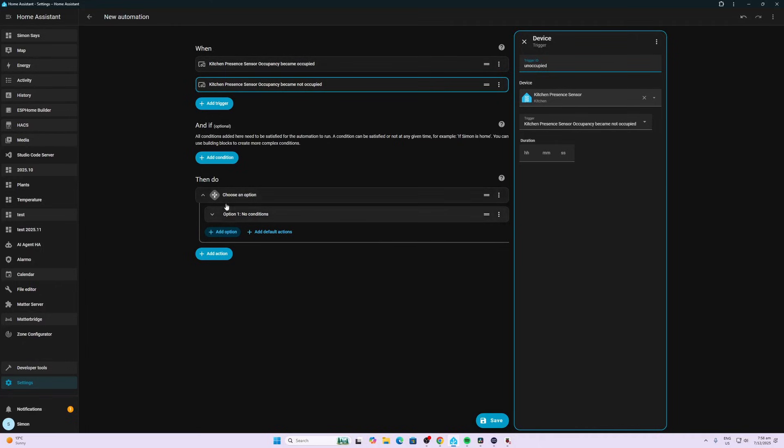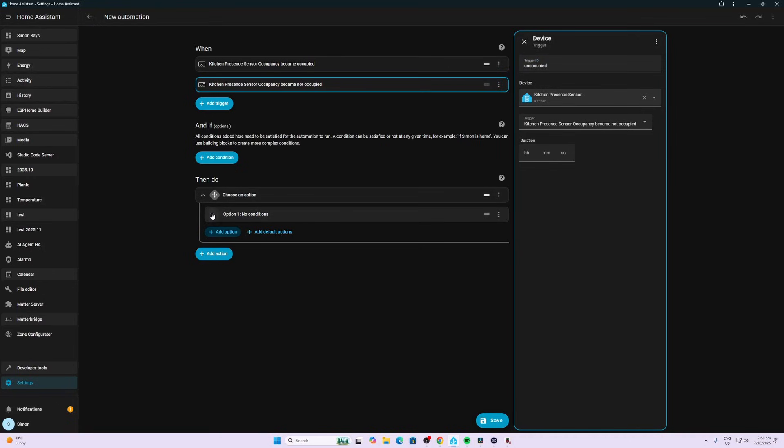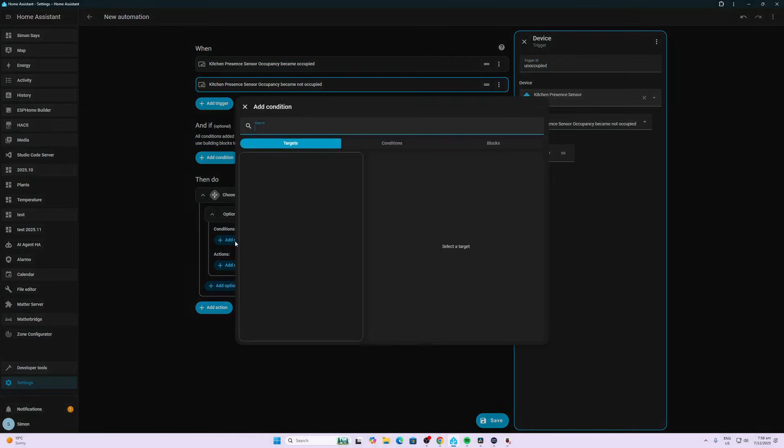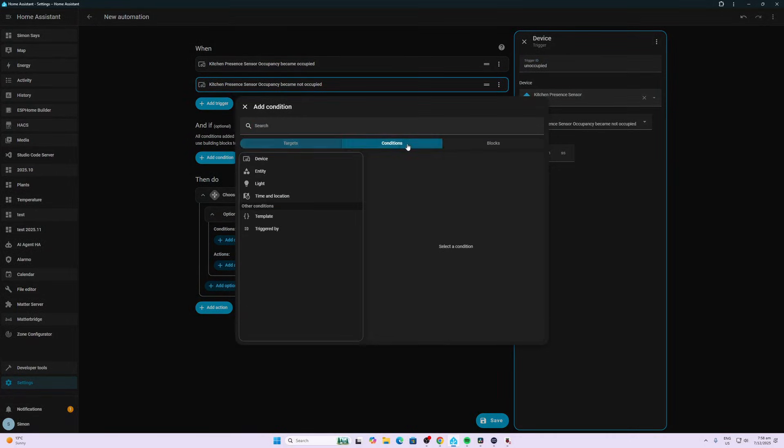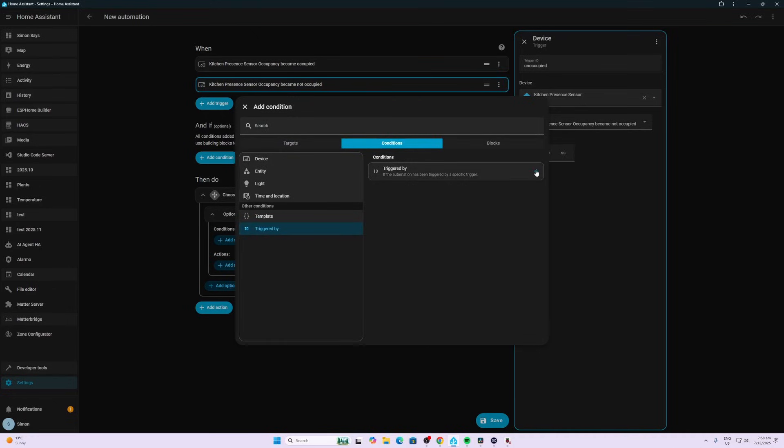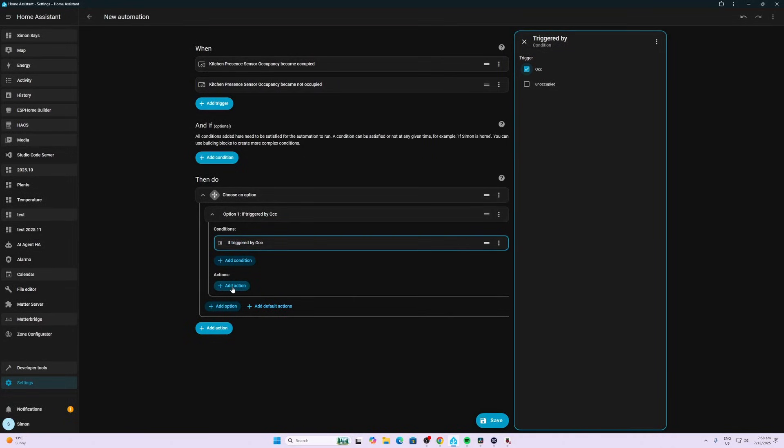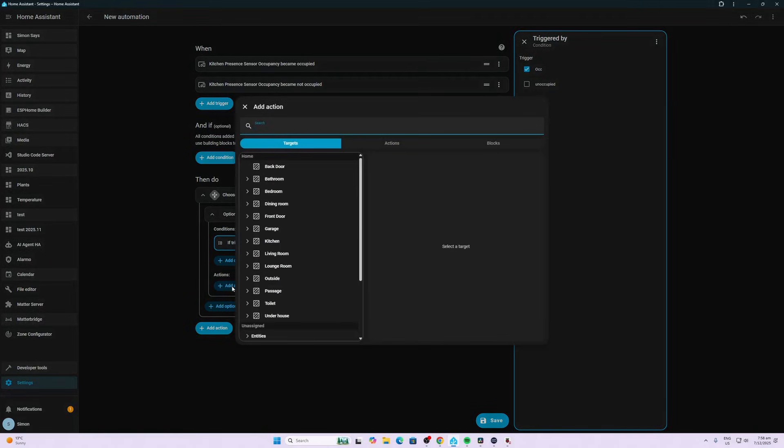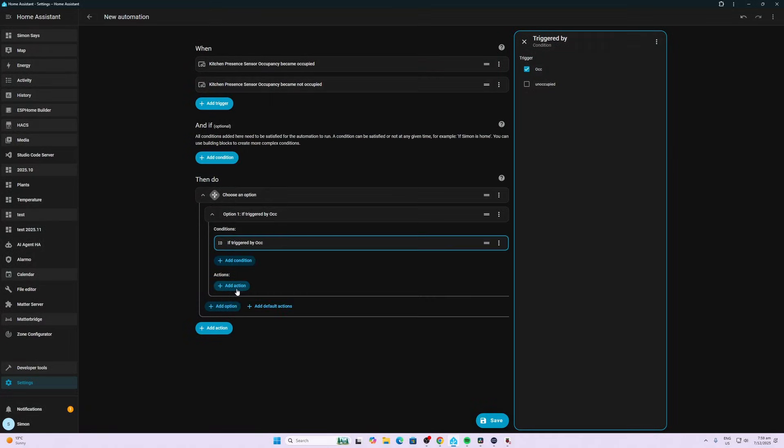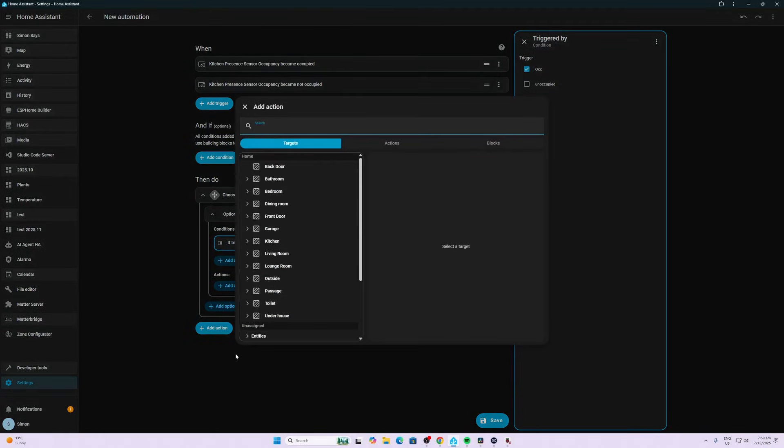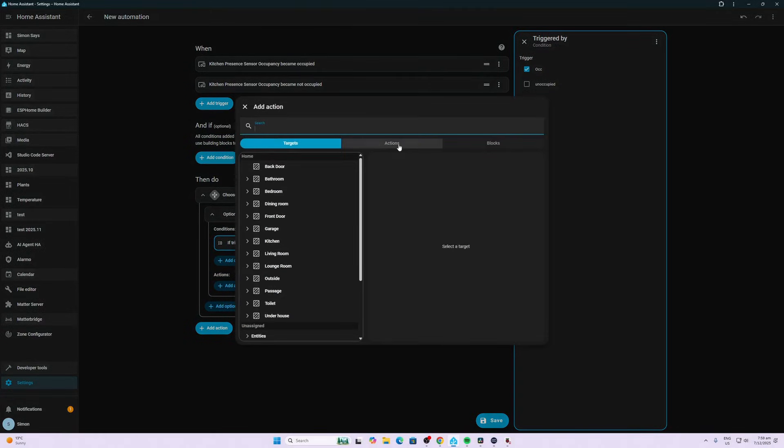When we're going down to the choose options over here, the first option we're going to select is where we go to Conditions, and we're going to trigger it by the Occupied that we just created up top. Now we're going to create an action. This is what's going to turn the smart switch on.